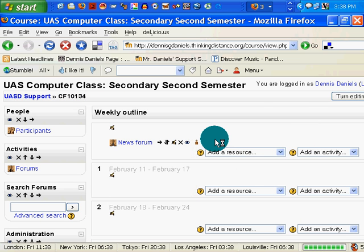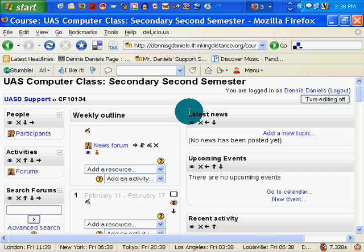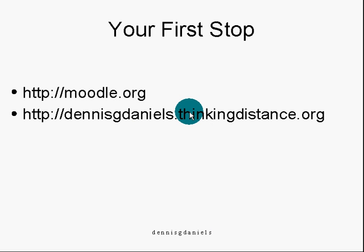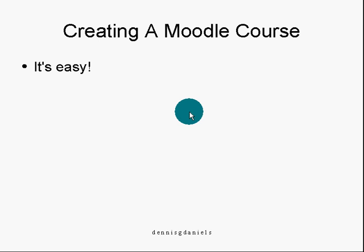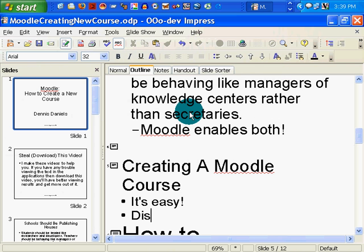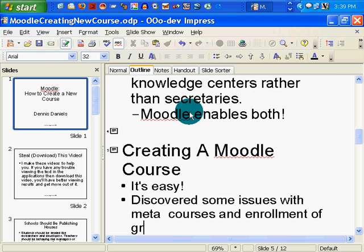So, we've created a course. We've created a meta course. It does cause some management problems. But Moodle is very good at helping a teacher become more of a manager than a secretary — and that's the whole point, as far as I'm concerned. First, after you've seen this, go check out moodle.org. You can also check out my site at thinkingdistance.org. Creating a Moodle course is fairly easy. I discovered some issues with meta courses and enrollment of groups.